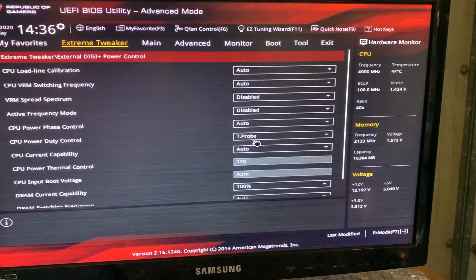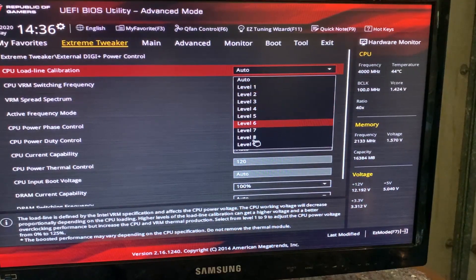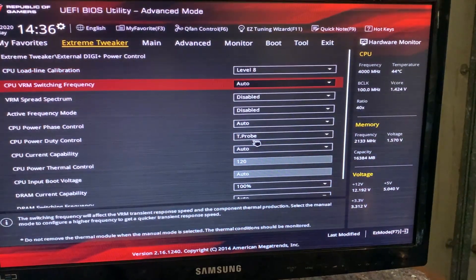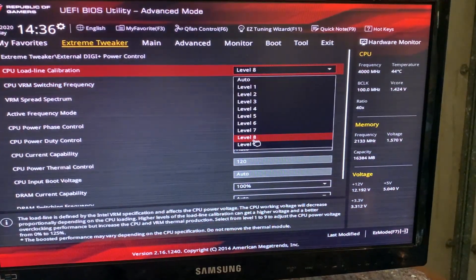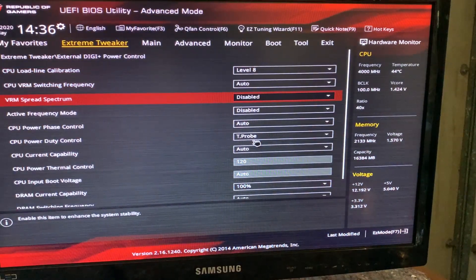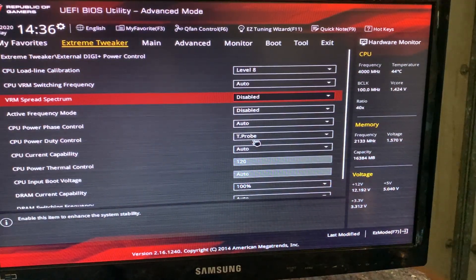Now we can just go here, external DIGI+ power control, and now we want to set our loadline calibration to 8. You can also use 7, but our VRAMs are liquid cooled, so we can afford that.